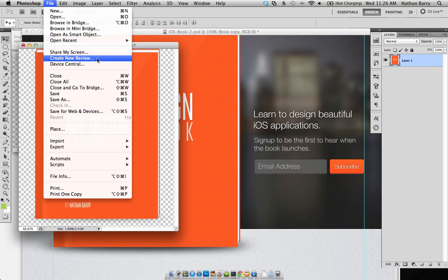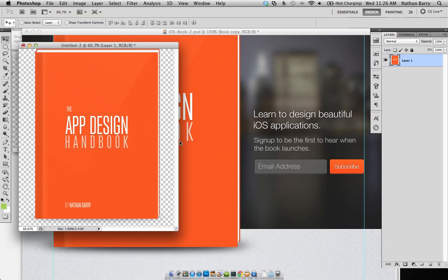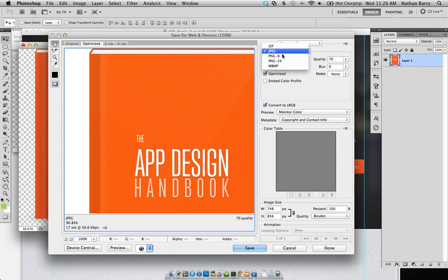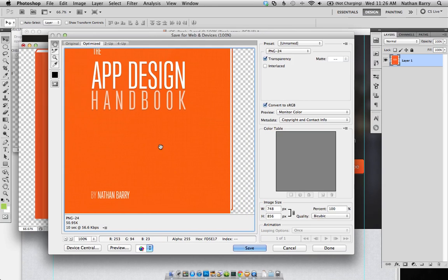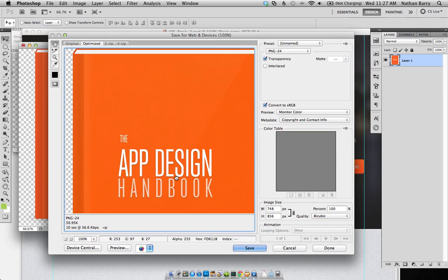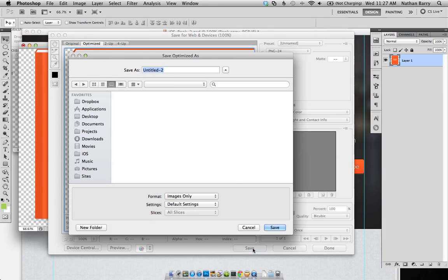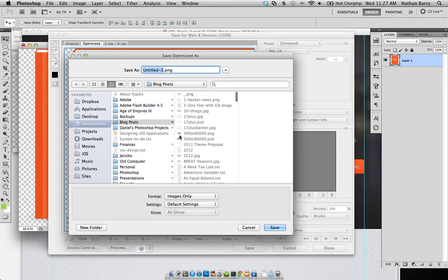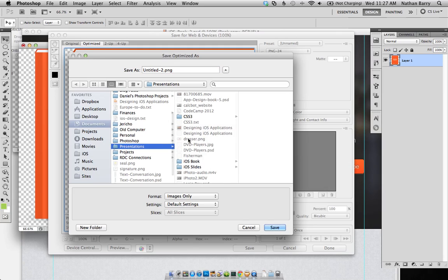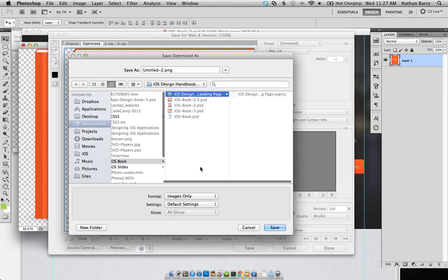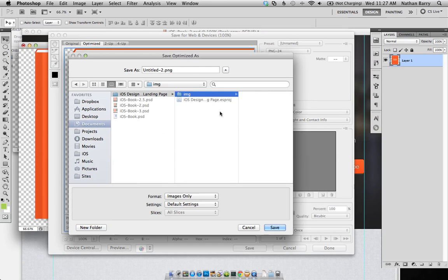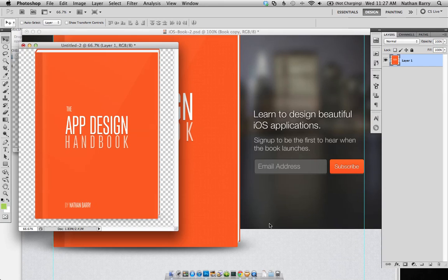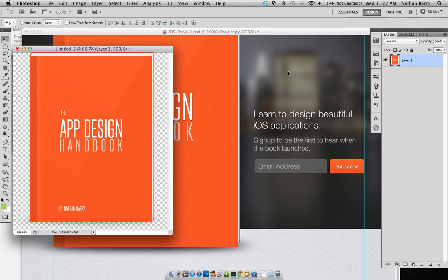In this case, we're going to go File, Save for Web and Devices. And I need this to be a PNG. And unfortunately, it's going to be a fairly large image. But I don't think there's a way around that. And I'm willing to accept that for this landing page. So let's save it out. And let me get to the right place. And so this is the folder I'm going to build it in. I'm going to create an image folder just for that to go in, and we're going to call this myosbook.png. All right, so one of three images is saved out.